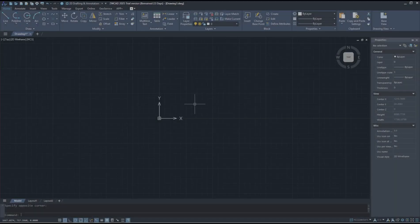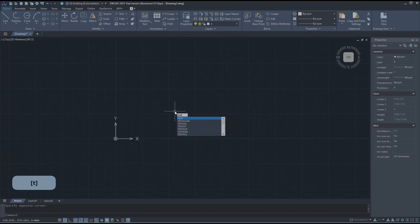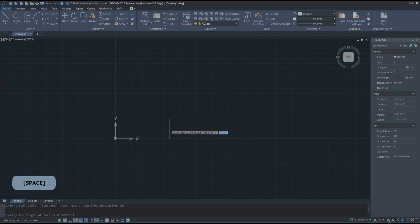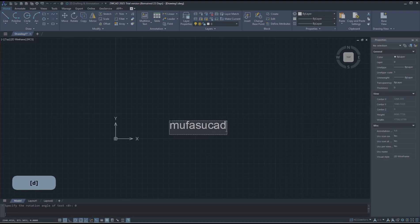Hello everyone, today we are going to learn a basic CAD tutorial on how to align text. As an example, I will create text with the text command. I will create it here and set the name to 'mufasucad' for the text.